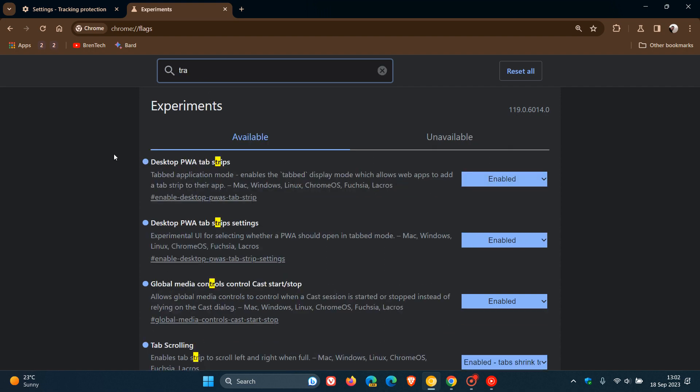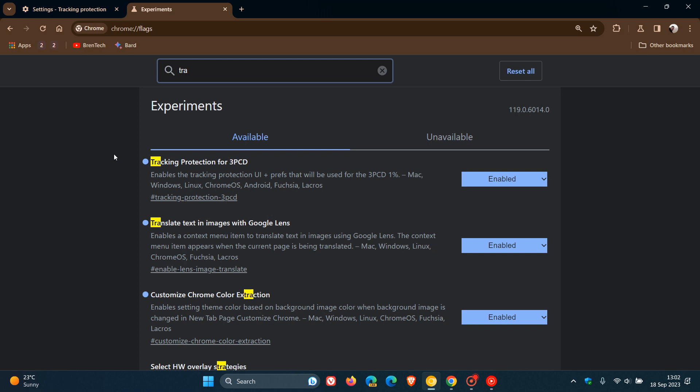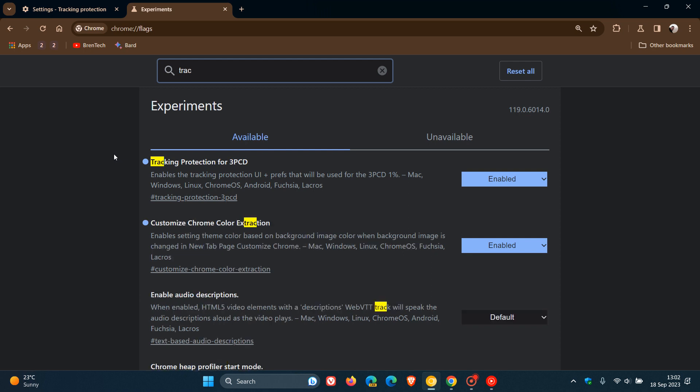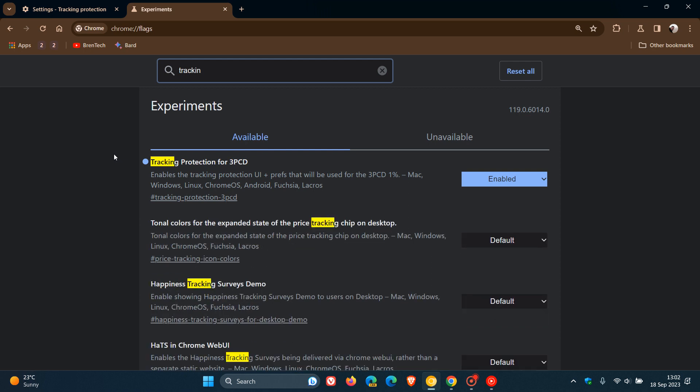And the simplest would be to bring up the relevant flag would be just to type in a keyword. So I'm going to type in tracking. There we go. And there's the flag. Tracking protection for 3PCD, as mentioned.